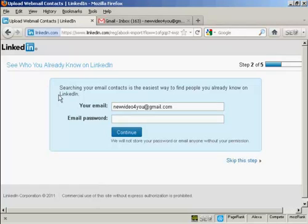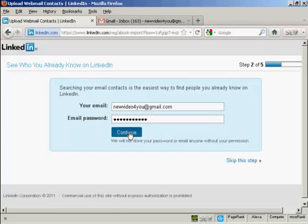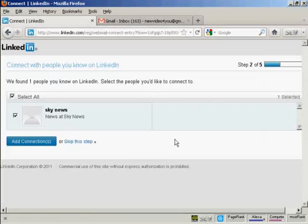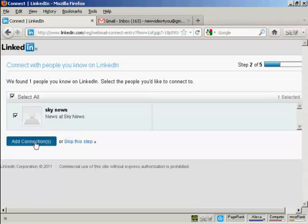Then it says searching your email contacts is the easiest way to find people you really know on LinkedIn, so you need to put in your email and email password, and then click on continue, or you can skip the step if you wish. It's found one person that I know on LinkedIn, so I can go ahead and add the connection.